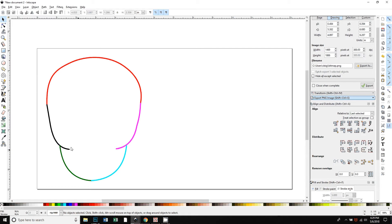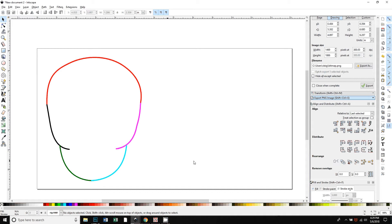This person had a shape that they had drawn using different line segments. The line segments here are shown in different colors just to make it easier to see. What they wanted to do was fill this in so that it's a solid shape.